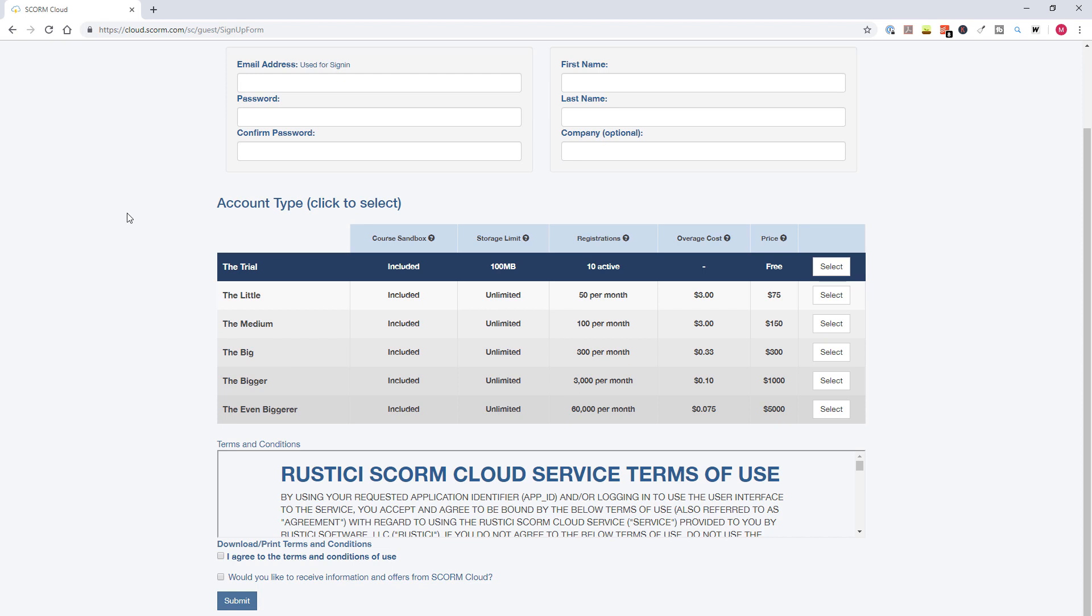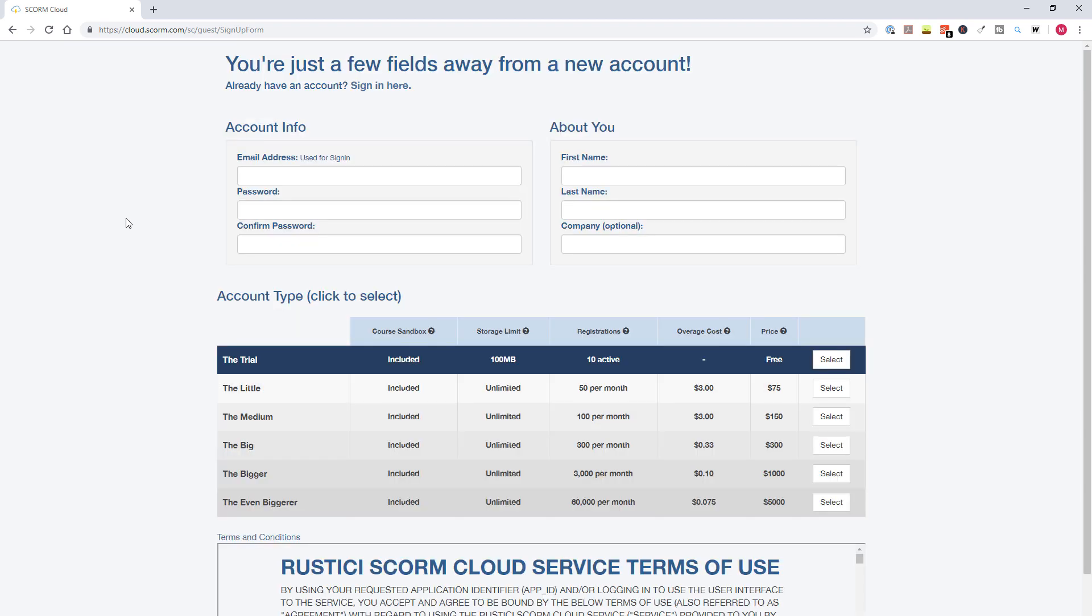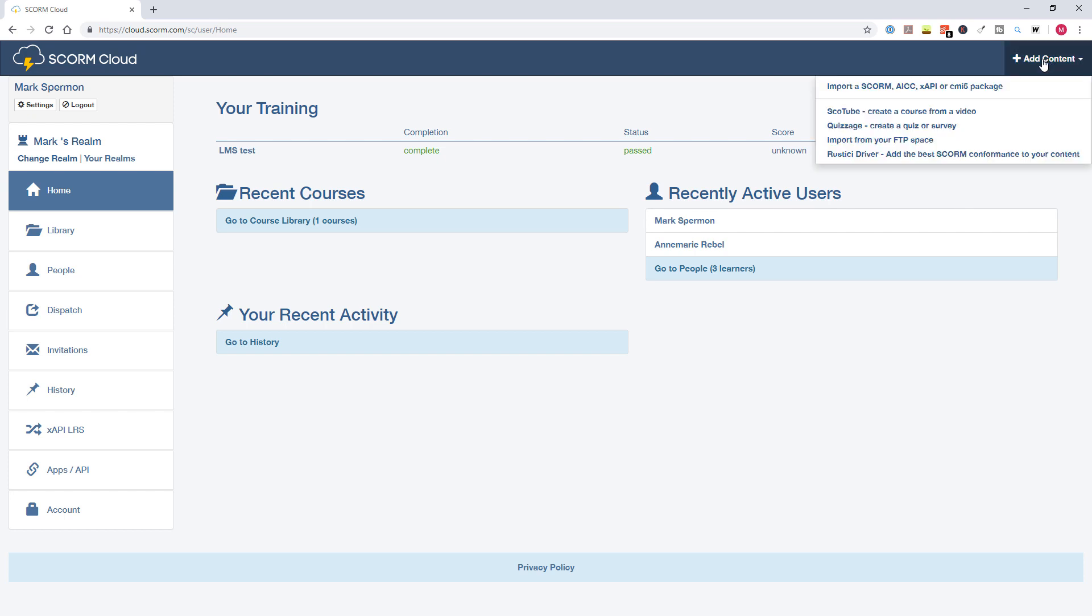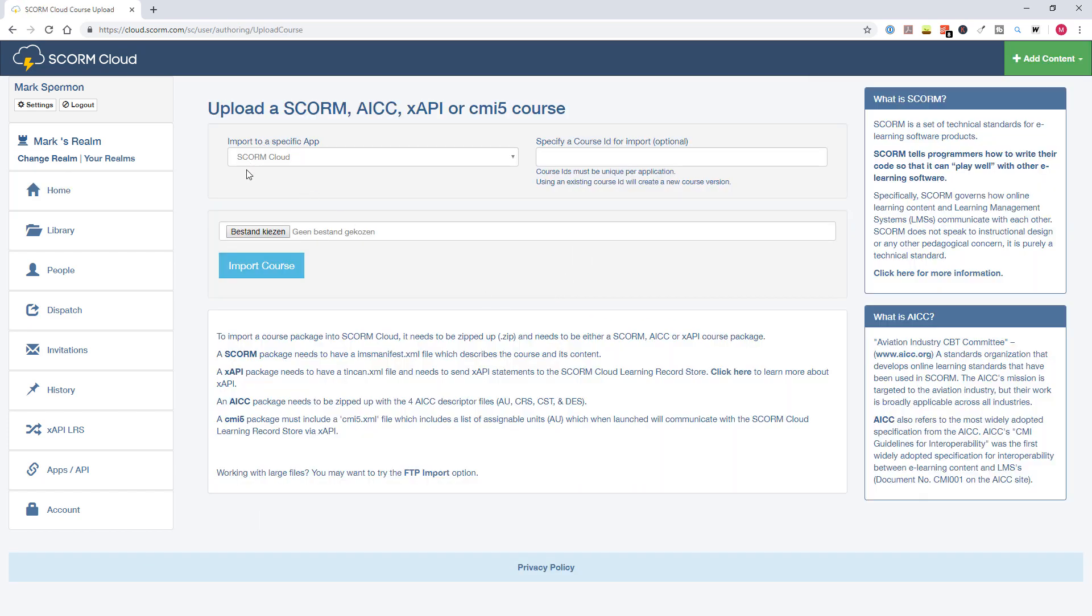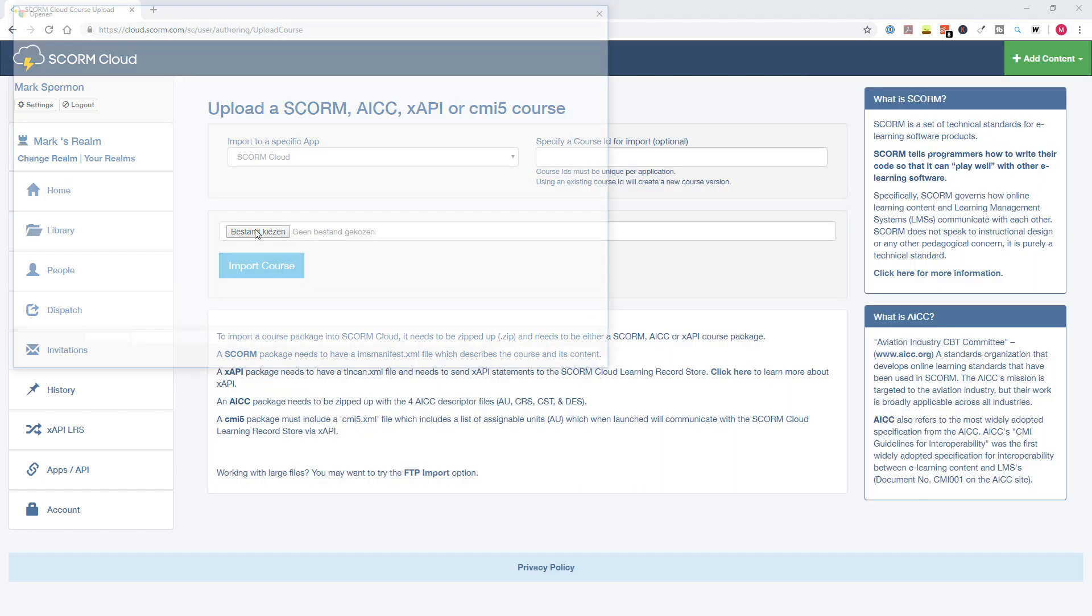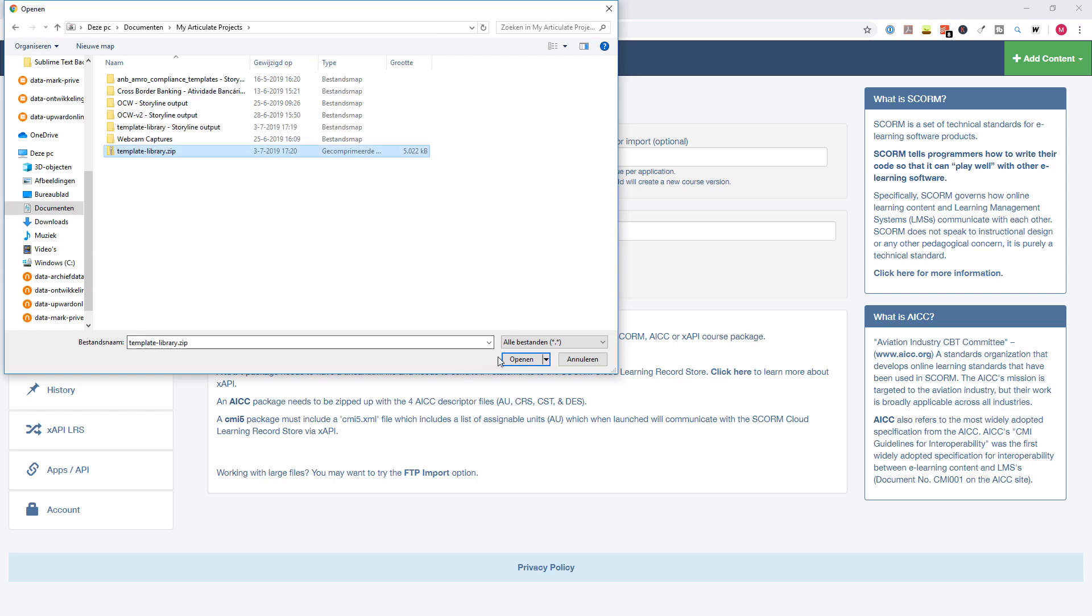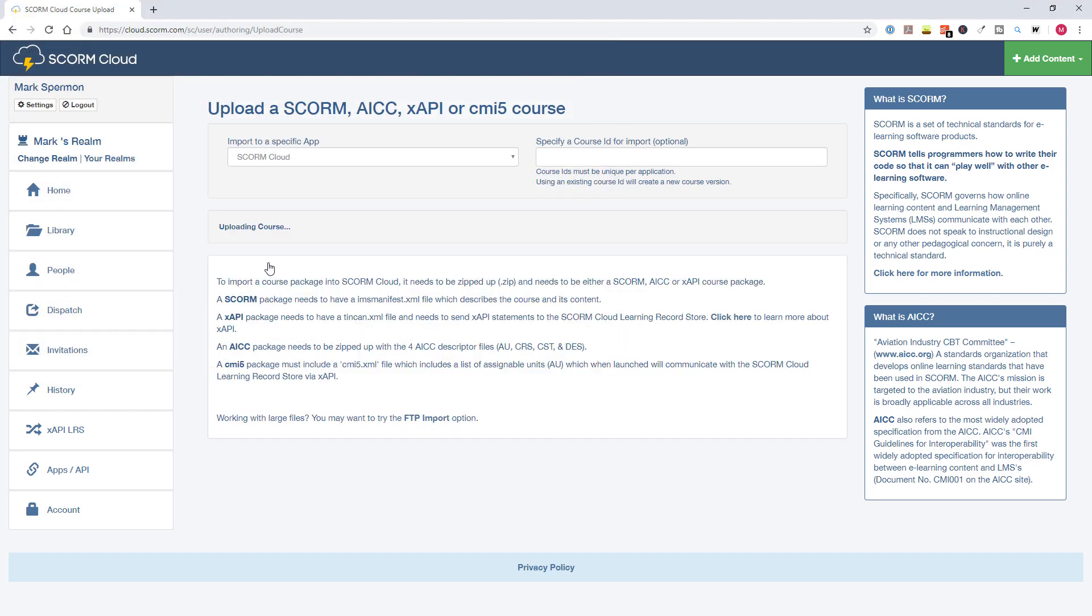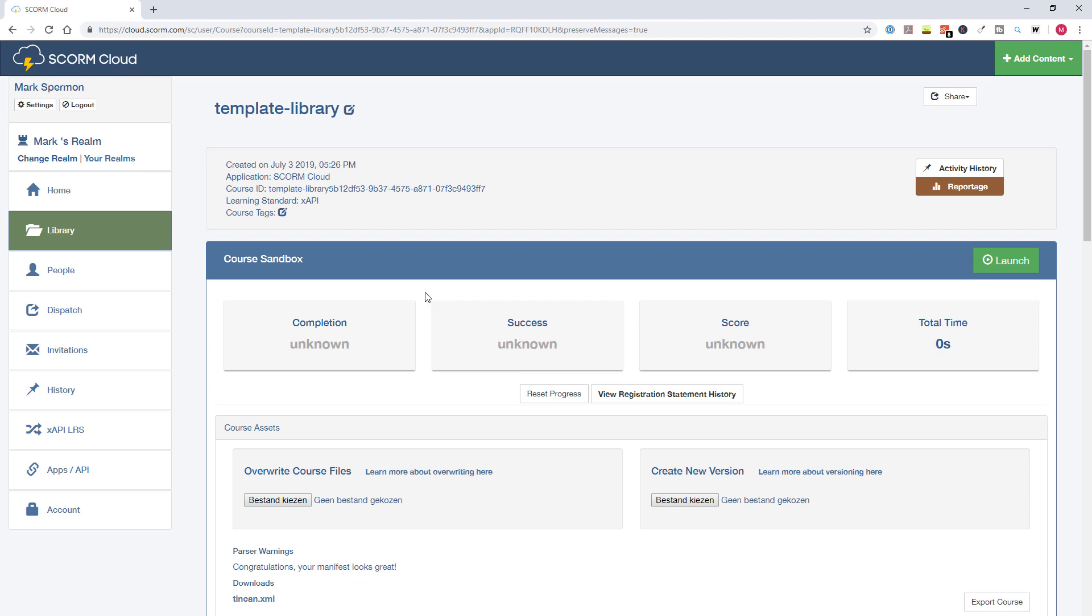Now I already have an account. So I will log in now and show you how you can use cloud.scorm when you're logged in. So I'm logged in now in cloud.scorm. And you see here a menu with home, your library, here are all your courses. Now I have no courses right now, your recent activity and recent active users. So if you want to upload your SCORM file, click on add content and choose import SCORM AICC TinCan API file. And now you can pick the file that we've just created. So that was this file and I click on open. And now we click on import course. And now cloud.scorm will upload the course for us. So cloud.scorm has uploaded the course for us.